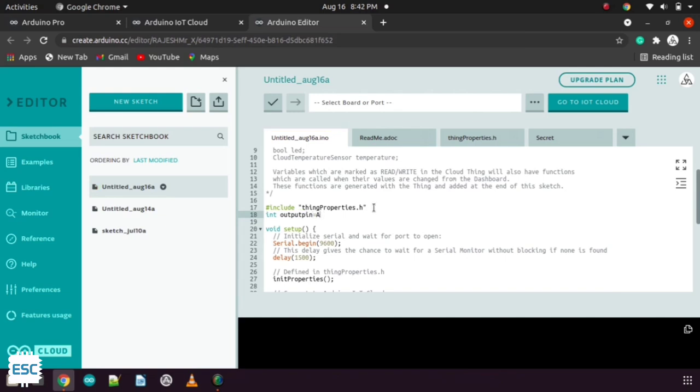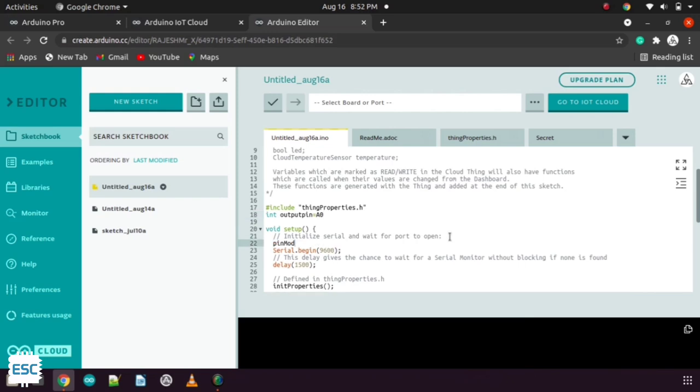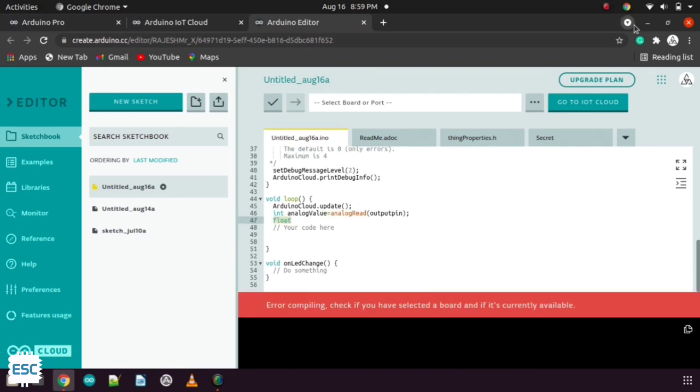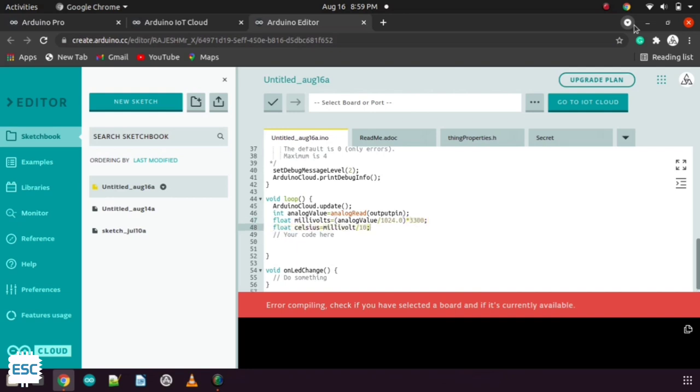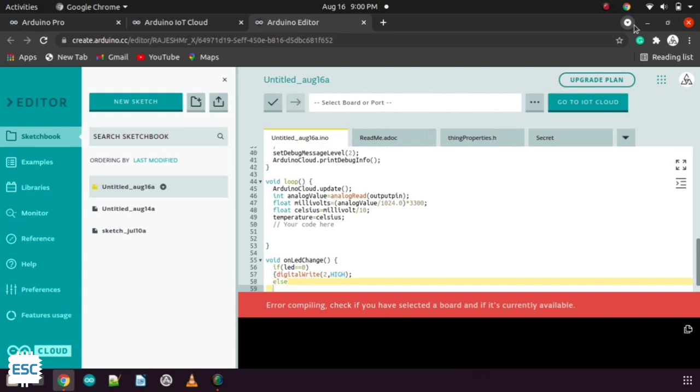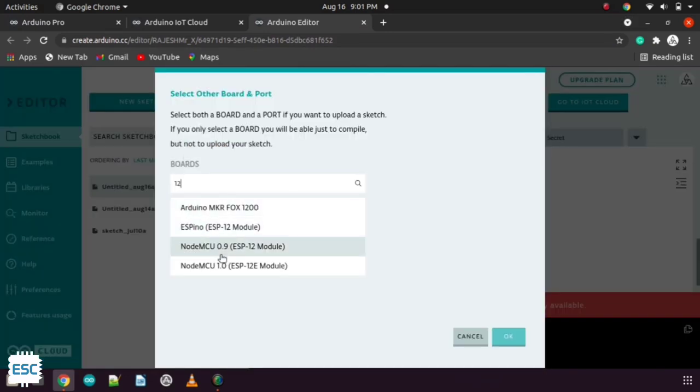So first I declare the sensor pin. Then in the loop section first I read the analog value of the sensor and converted it into Celsius. Finally I linked that value with the temperature variable. Also I write conditions for the LED change. And that's all about the program.